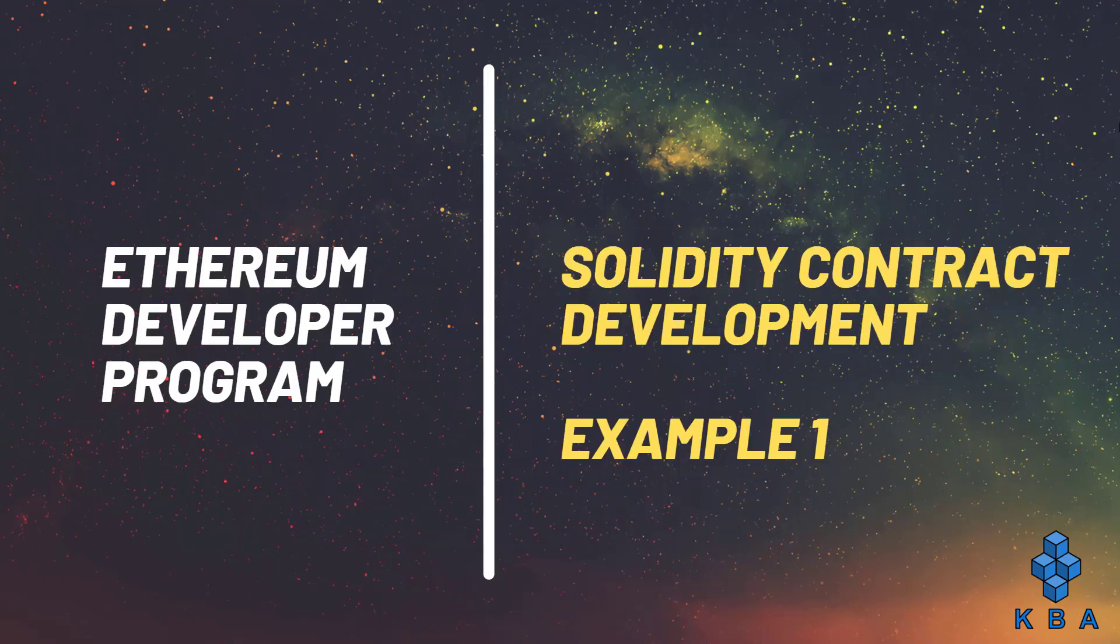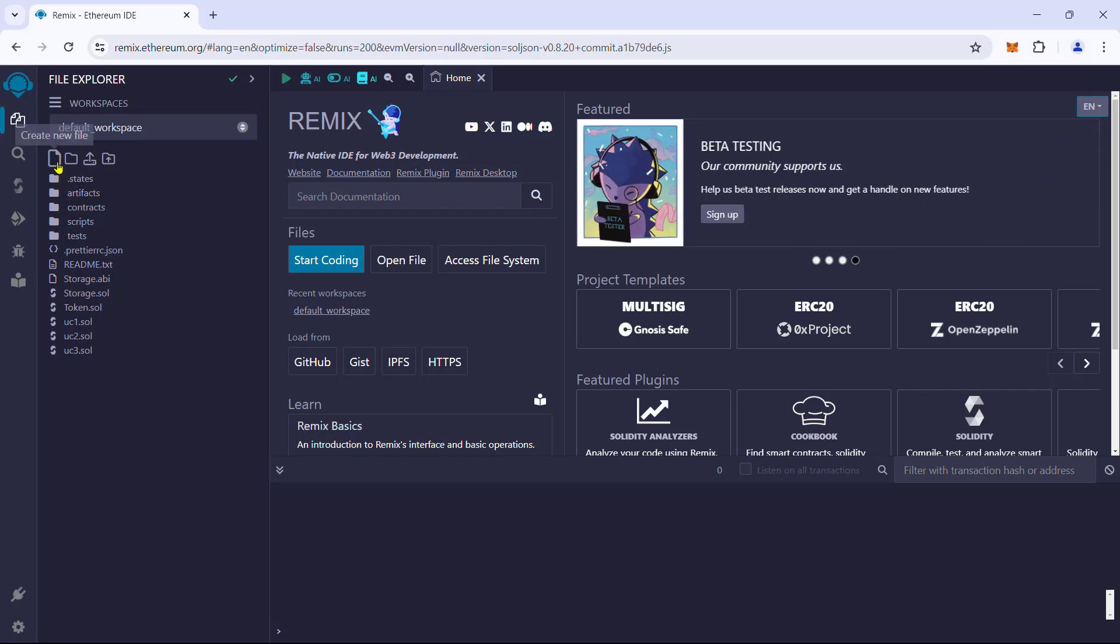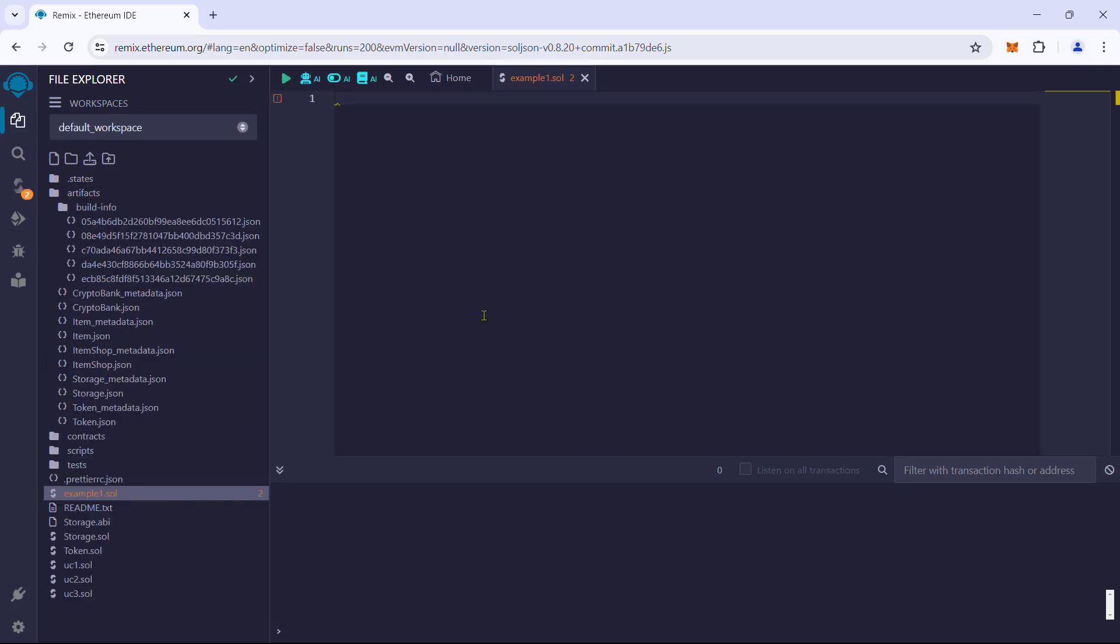Example 1, Solidity libraries. Let us create a new contract called Example 1. Set up the base template.